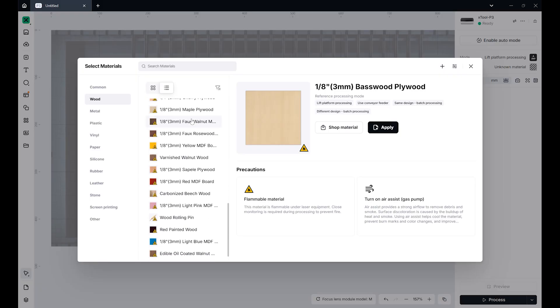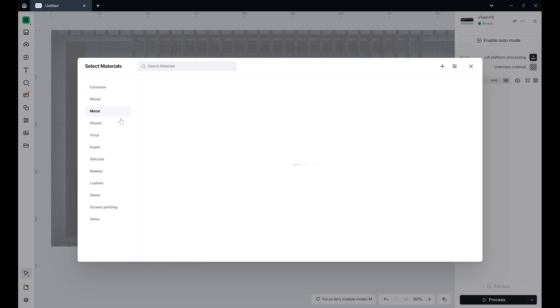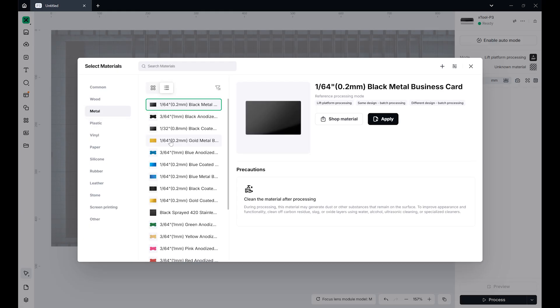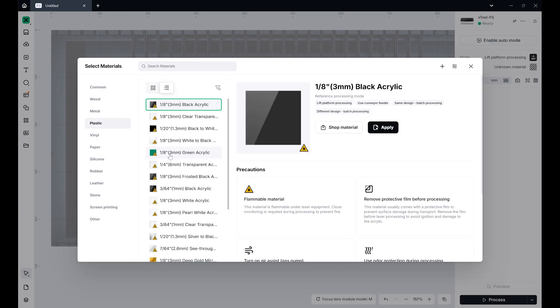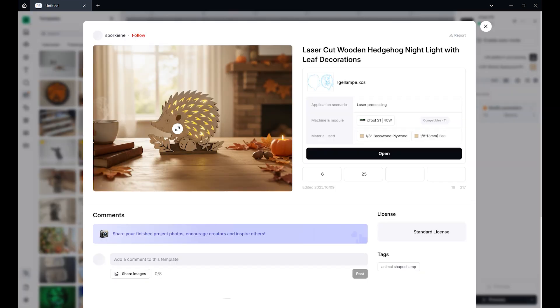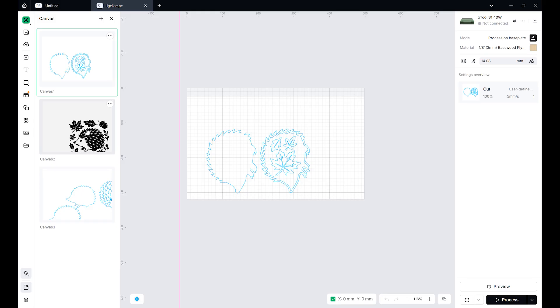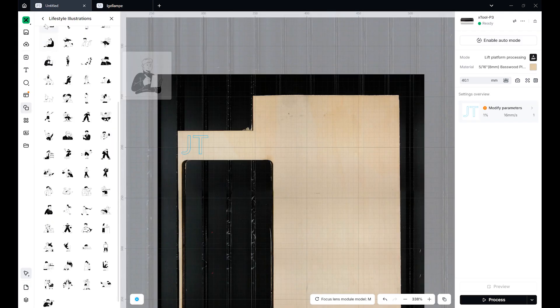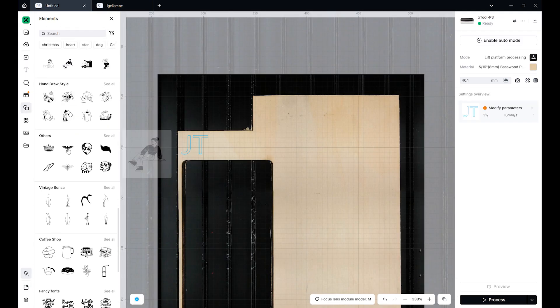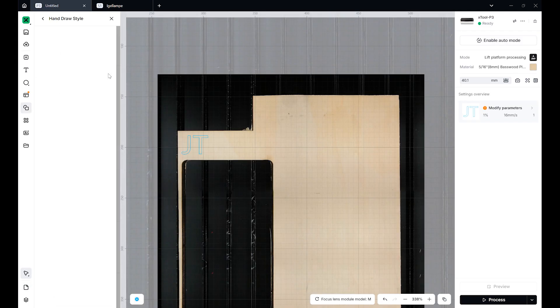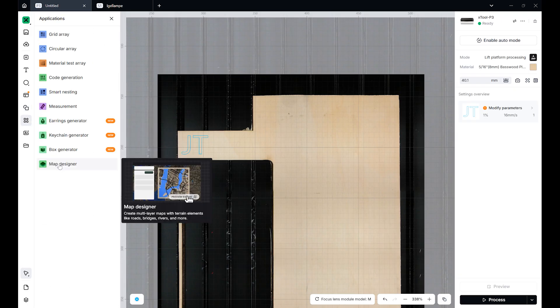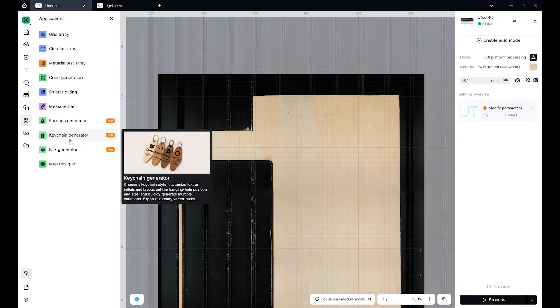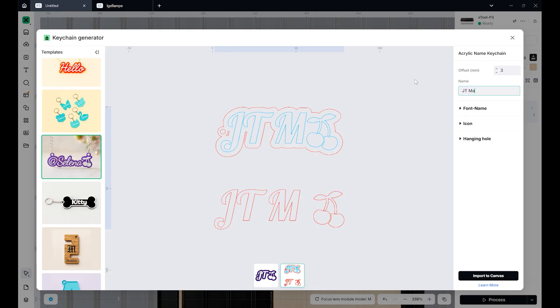X-Tool Studio includes a large material library with predefined engraving and cutting parameters for all kinds of materials. It also features a project library with ready-to-make designs, like this cute hedgehog decoration. You'll find a library of vector shapes and icons, along with various generators that can create arrays, barcodes, QR codes,